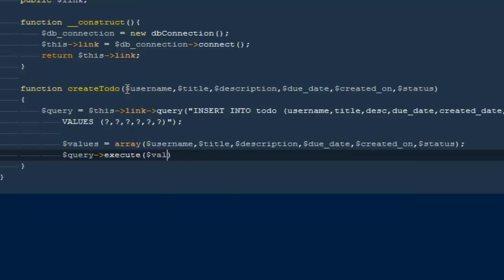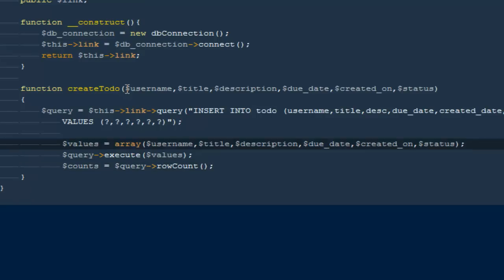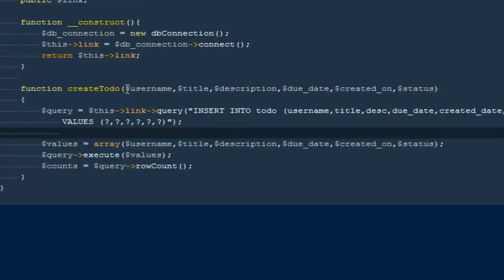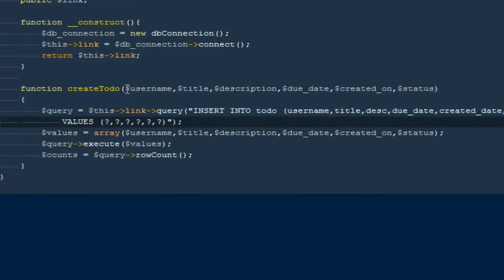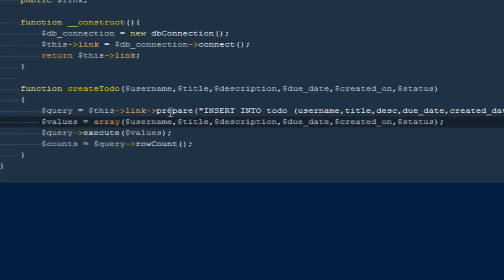Then dollar count will be dollar query->rowCount() — how many rows have been affected by this particular query. If it's one, that means we were able to create it successfully. One more thing: since we are running a prepared statement, it needs to be prepared first — that was my mistake.